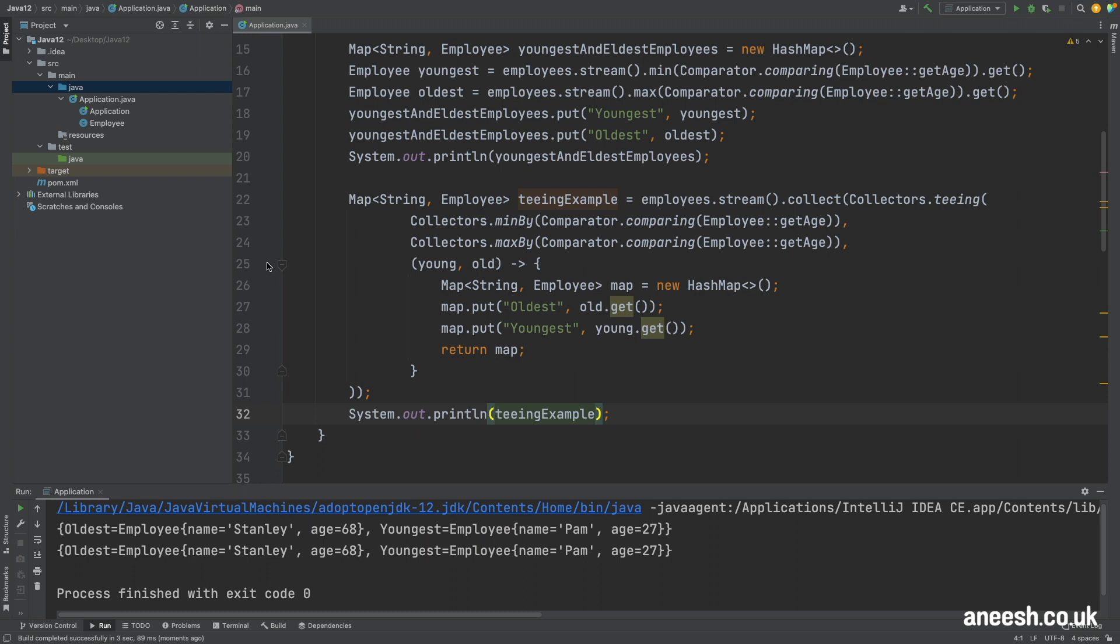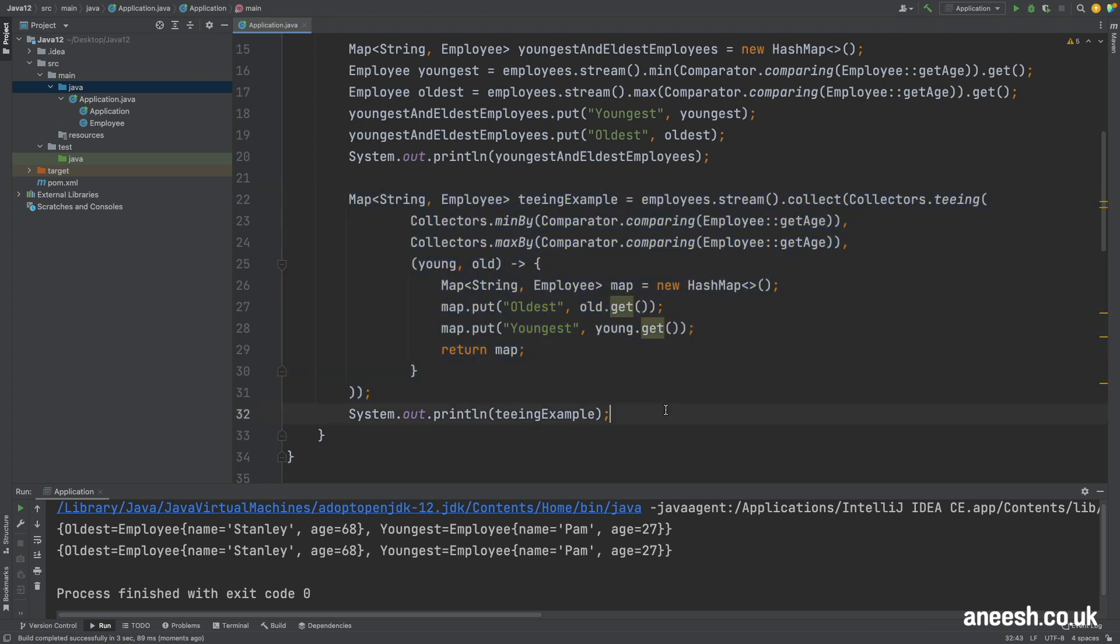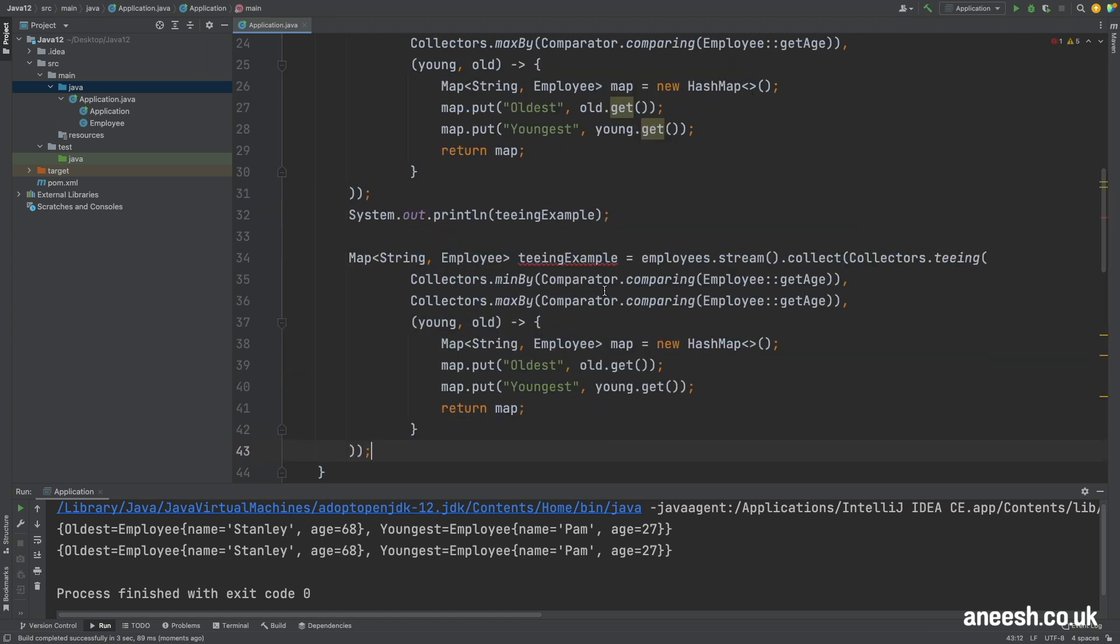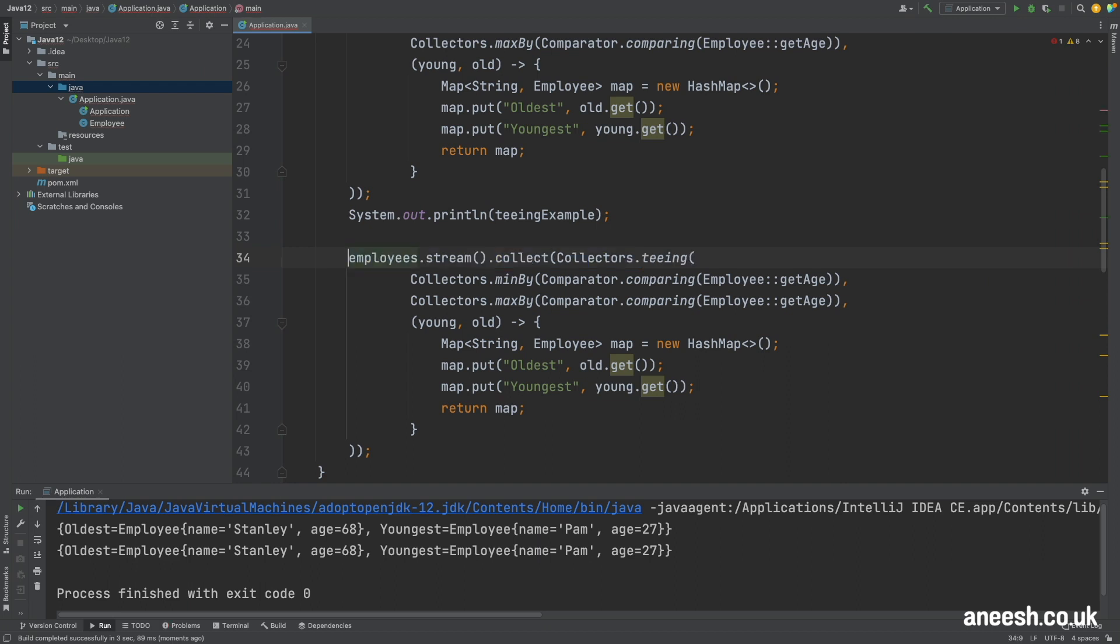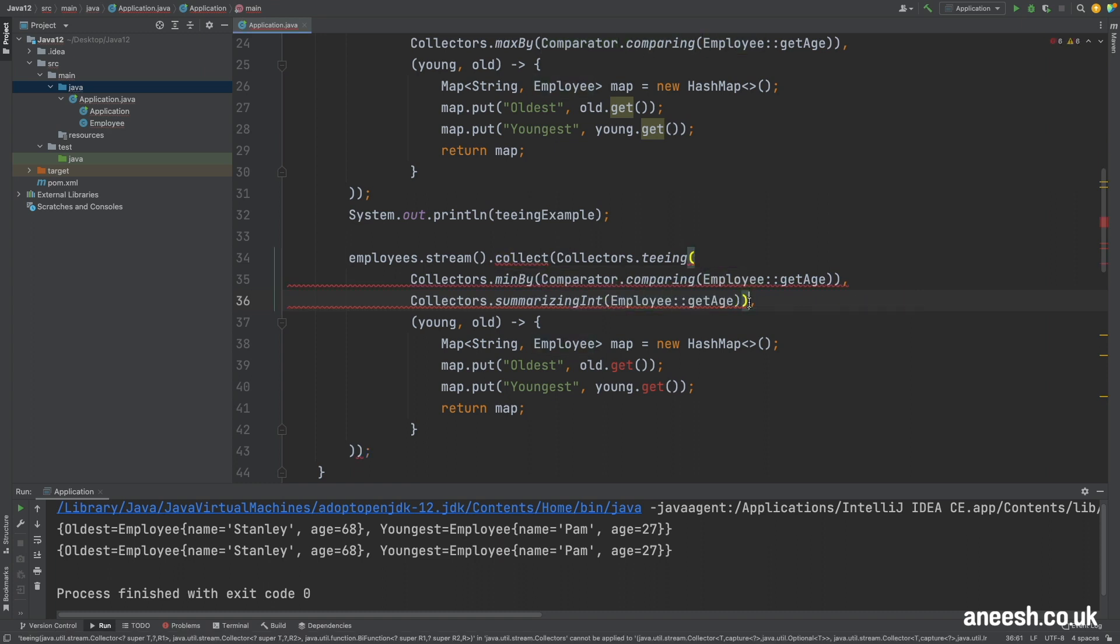I will quickly show another way we can use the teeing collector. Let's say we would like to find the youngest employee and the average employee age all from that same stream. I'm just going to duplicate our teeing example and remove the map that is returned and I'll change the second argument from max by into summarizing int which will return an instance of int summary statistics using the employee's age.